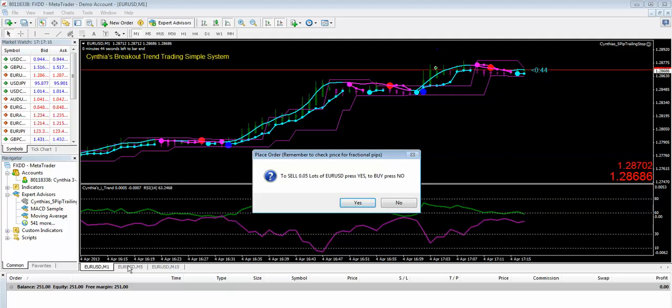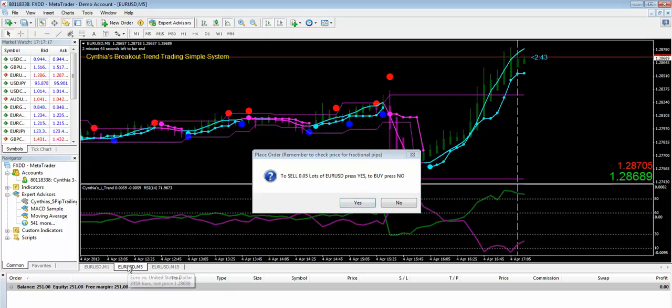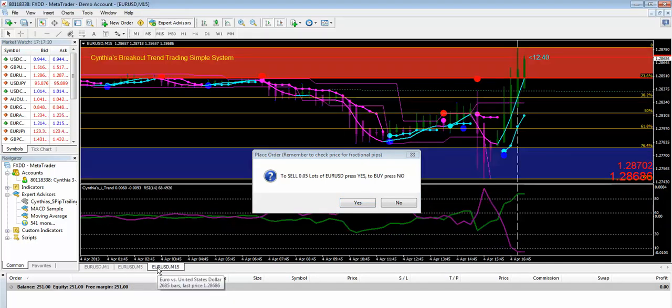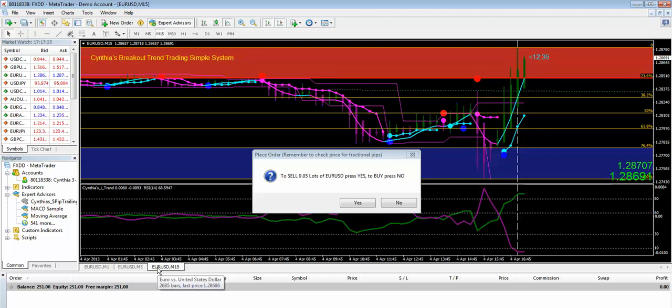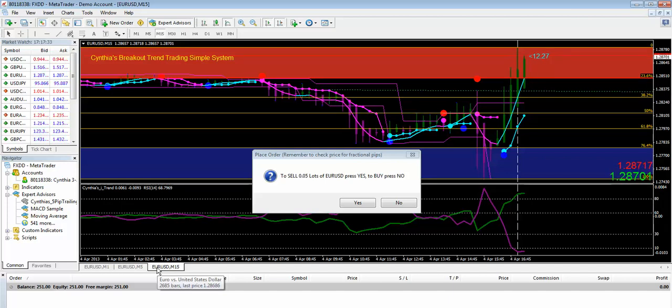We can check the 5-minute chart. We've had a really nice run-up, and with the breakout simple system advanced, you can see that the price has run up into the red overbought zone. So we don't necessarily want to take a trade here going long.